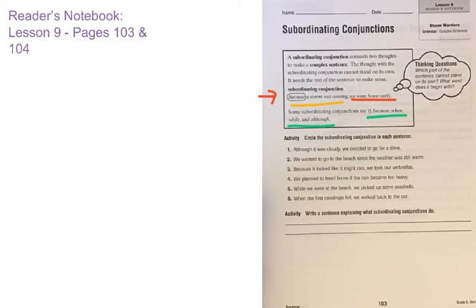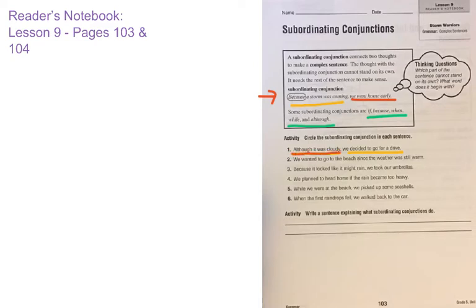In our activity today, it says: circle the subordinating conjunction in each sentence. We'll look at number one together. It says, 'Although it was cloudy, we decided to go for a drive.' You have 'although it was cloudy' and 'we decided to go for a drive.' 'Although it was cloudy' isn't a complete sentence on its own, but 'we decided to go for a drive' is. So we go to the part that's not complete — 'although it was cloudy' — and choose the first word: 'although.' Circle the word 'although.' It is your subordinating conjunction.